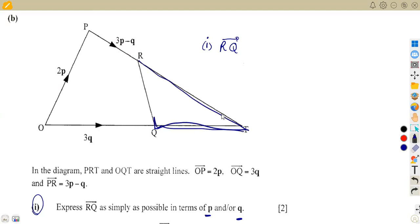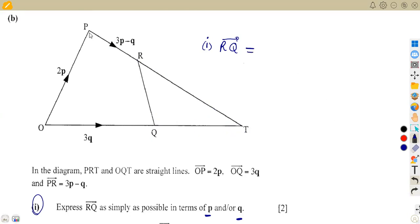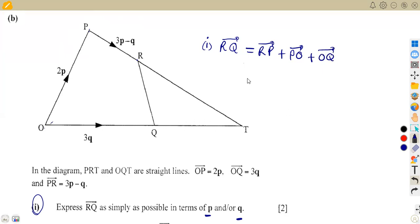So we take the route from R to P, then from P to O, then from O to Q. That gives us the path RP + PO + OQ. Don't put the sign when writing the direction — the sign is indicated when you substitute and evaluate the corresponding vectors.